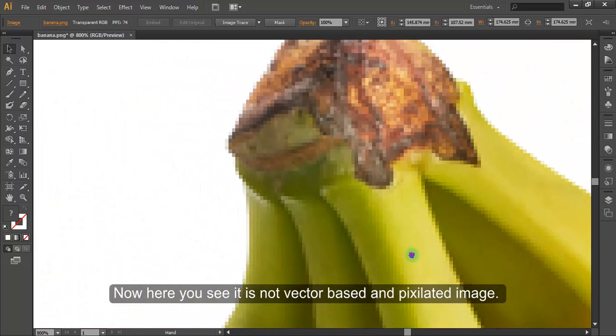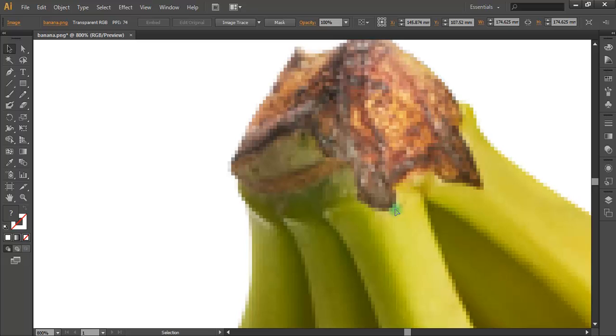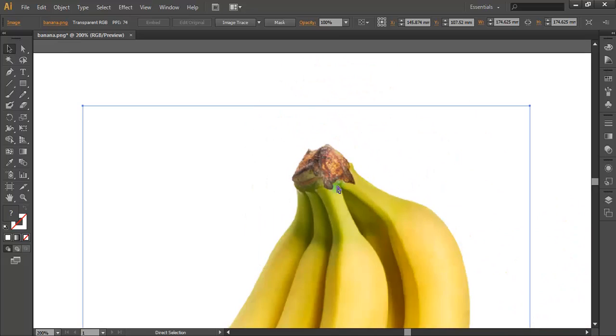Now here you see it is not vector based and pixelated image. Vector basically makes every dot, every single color, its own distinct color.